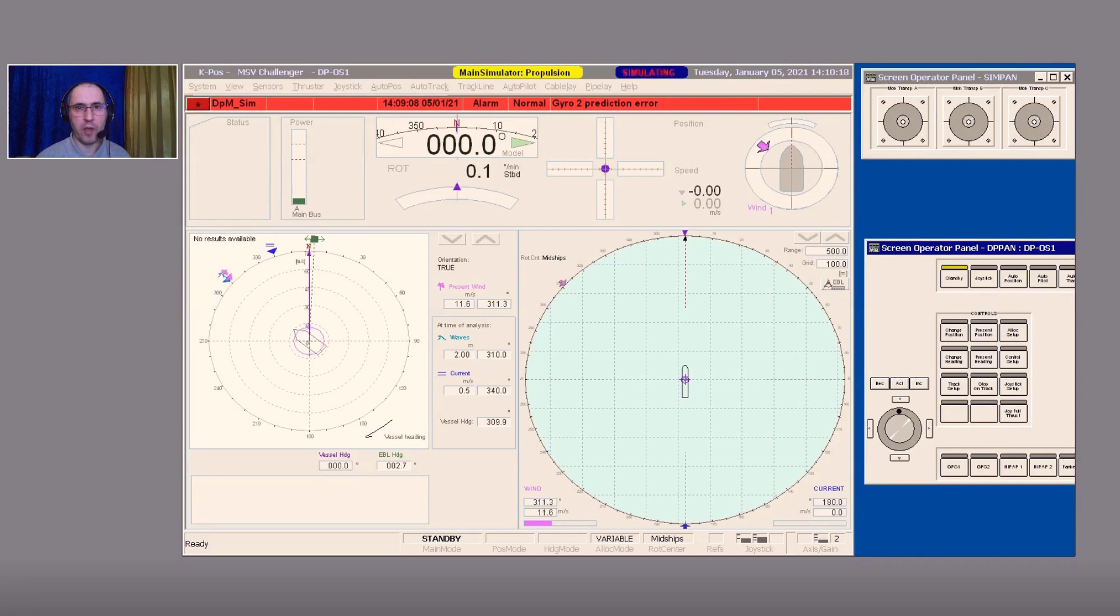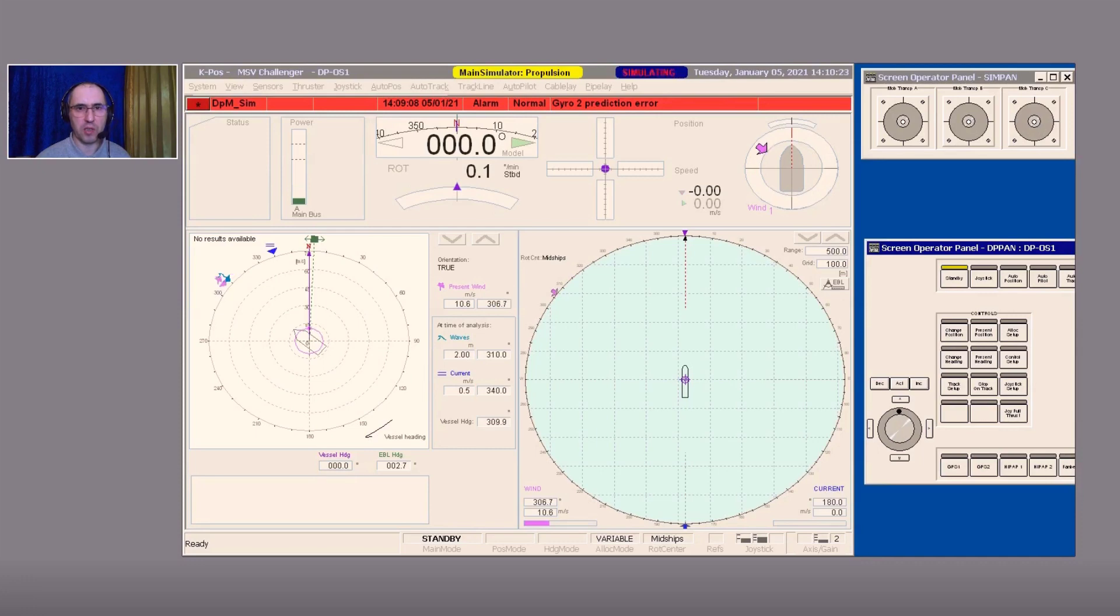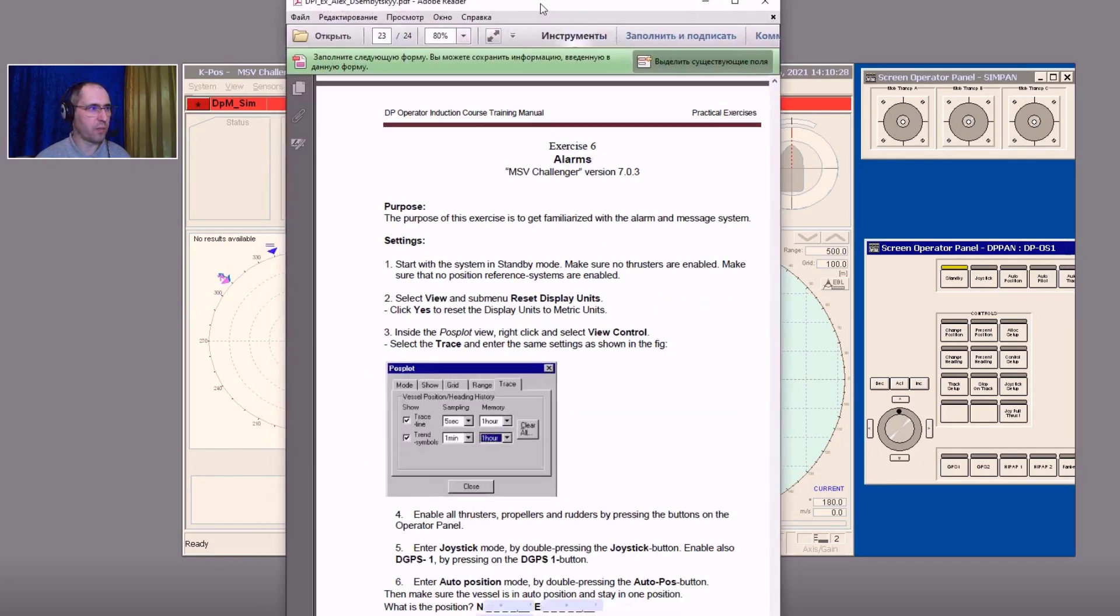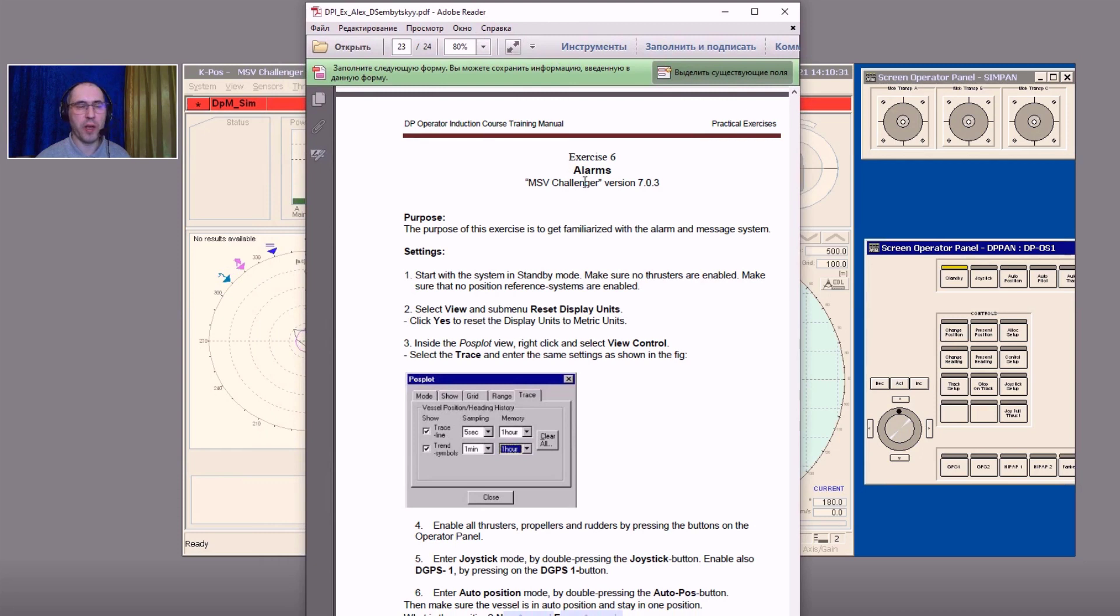Hello everyone, in our next training session we are going to conduct Exercise Number 6 from your exercise training book. The name of the exercise is Alarms. The purpose of this exercise is to get familiarized with the alarm and message system.